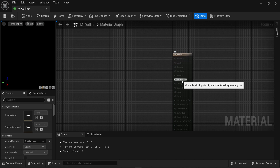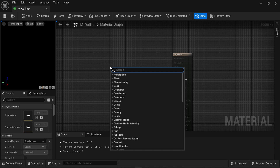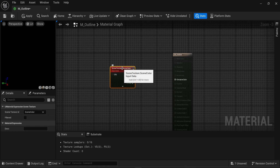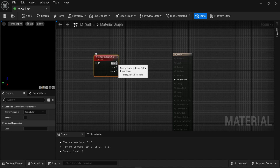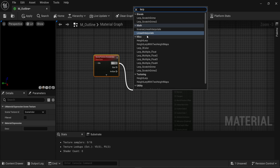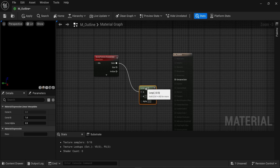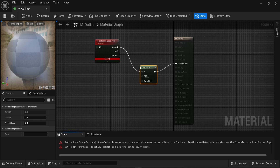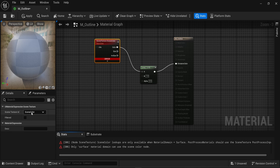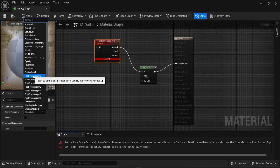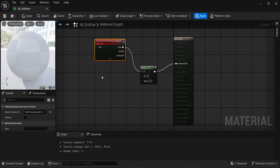Then, only one node is available: the emissive color. Now I'm gonna create a new node — I'm gonna look for a scene texture. From the color output of the scene texture, I'm gonna connect that to a lerp node. Lerp stands for linear interpolate, so the name is actually linear interpolate in Unreal Engine. This lerp will be connected into the emissive color. We see an error because the scene texture ID is set to scene color. What we want here is post-process input 0. The moment you do that, you can see that the error is gone.